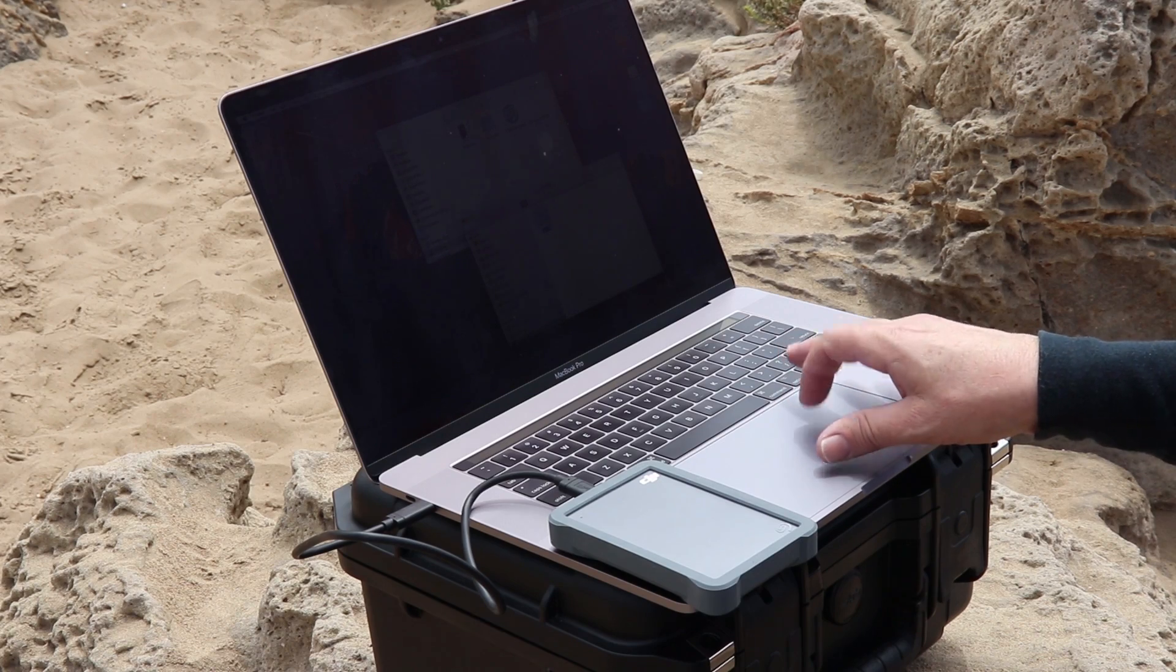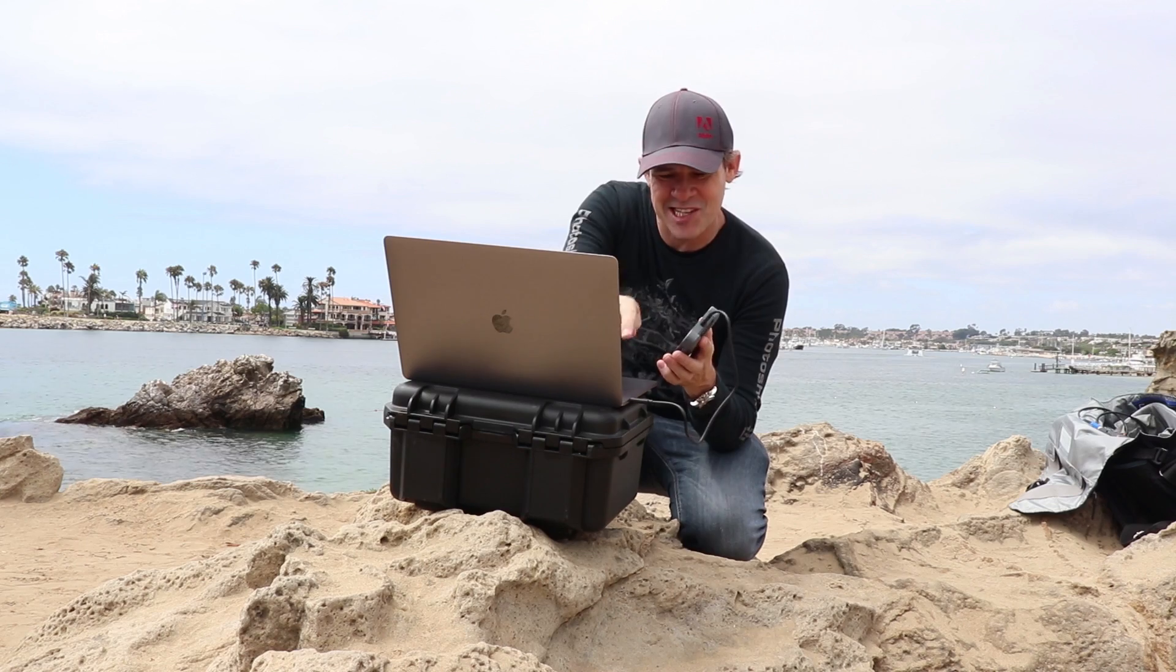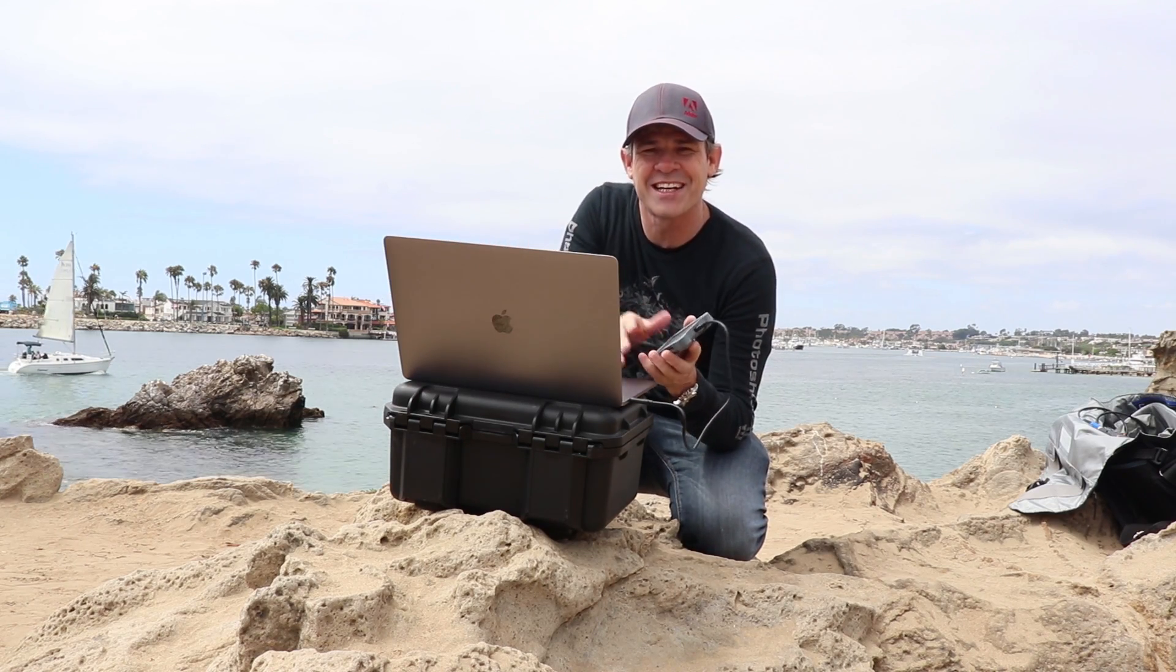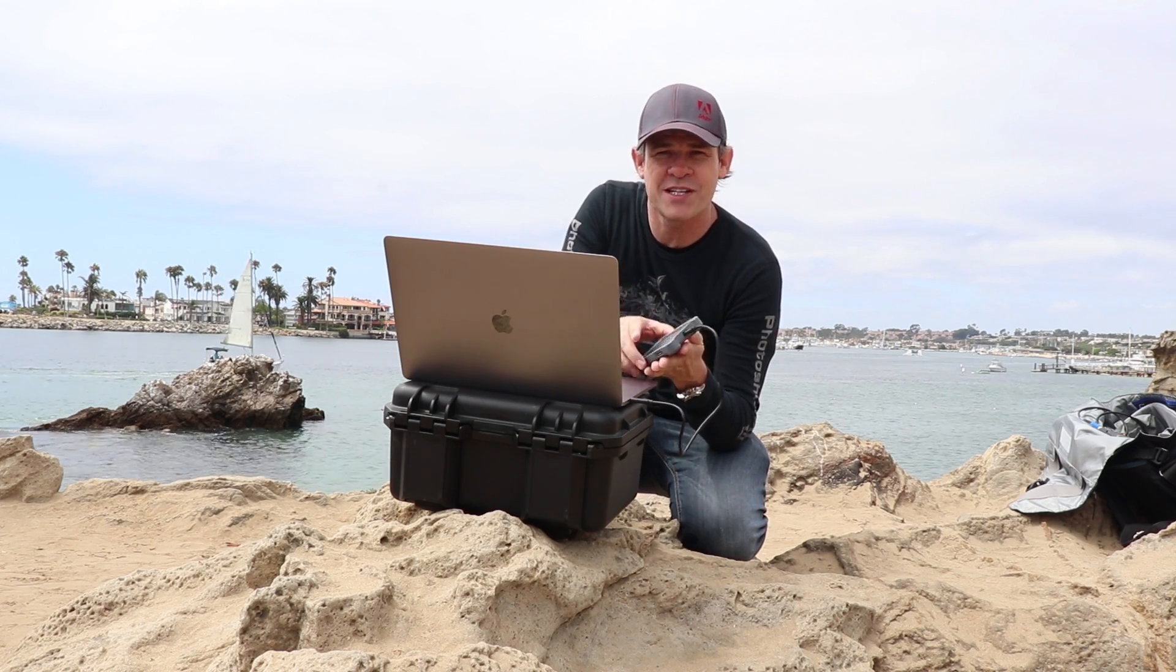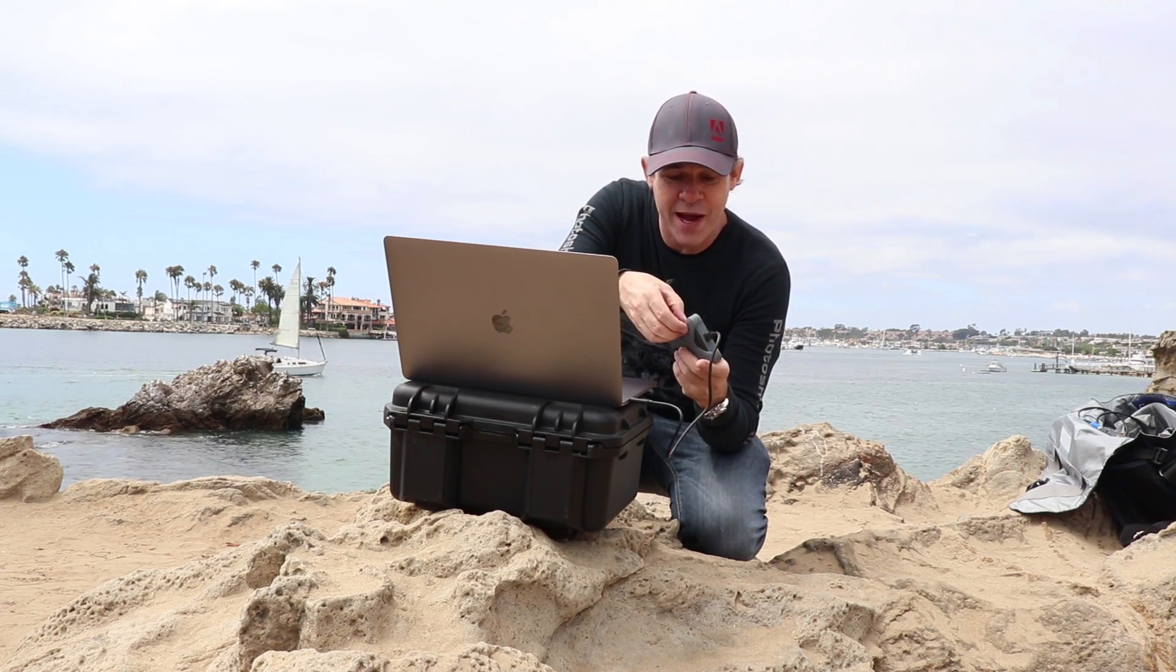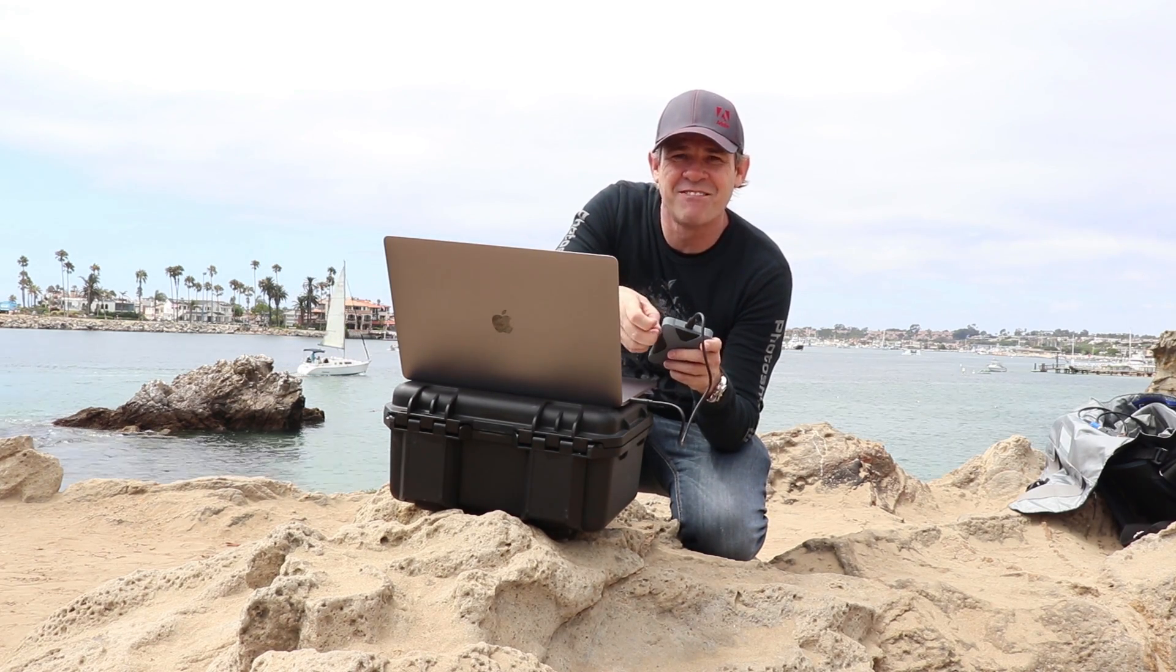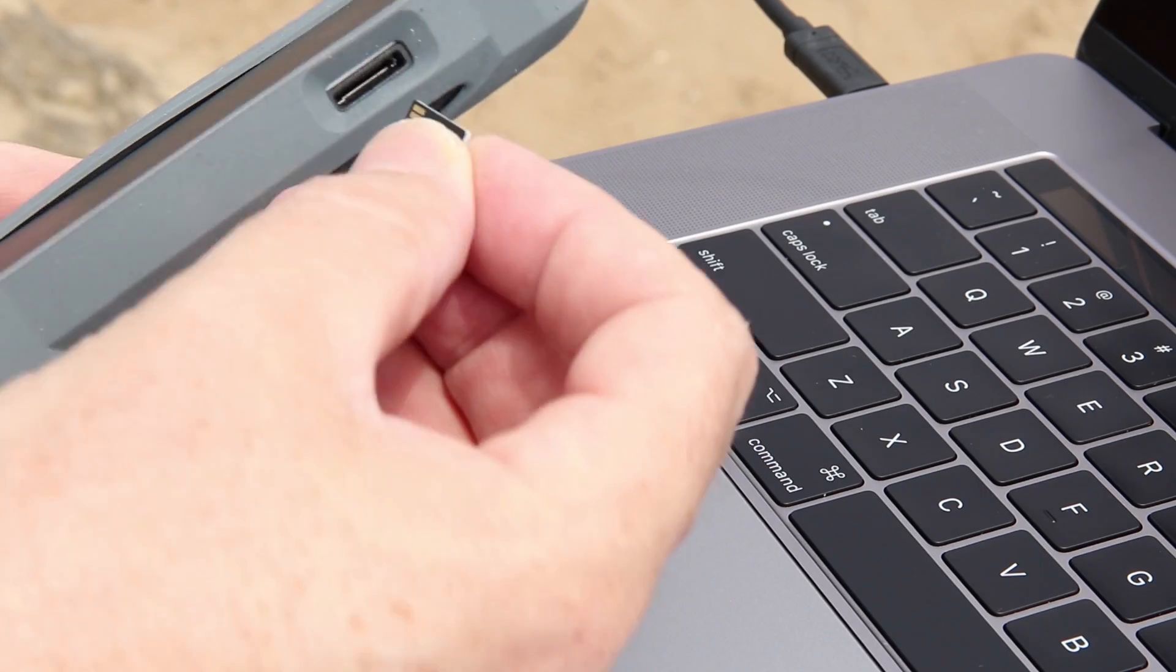So this Seagate DJI FlyDrive enables me to work anywhere I want. It's a 2TB USB-C hard drive which is compatible with all the latest hardware. It's also backwards compatible with earlier MacBook Pros with USB 3 ports. But what makes it so special is that it has a built-in UHS-II microSD card reader.